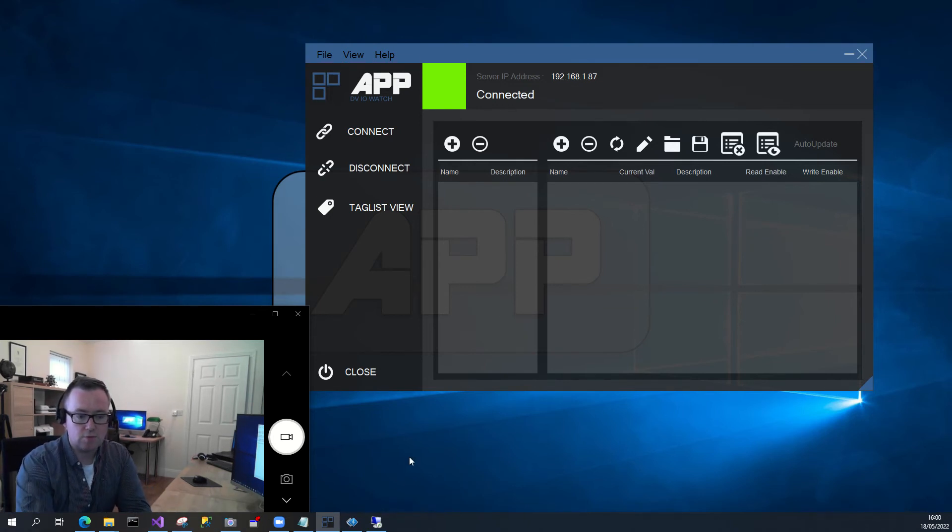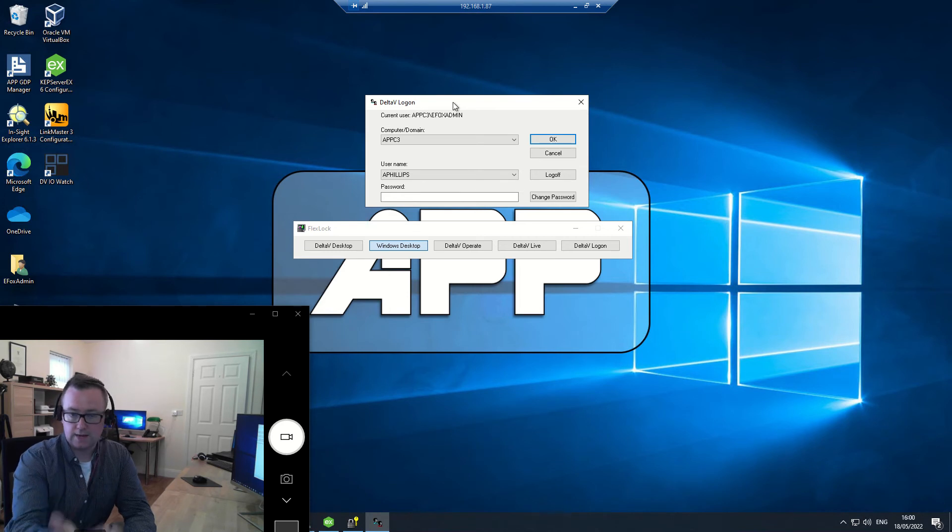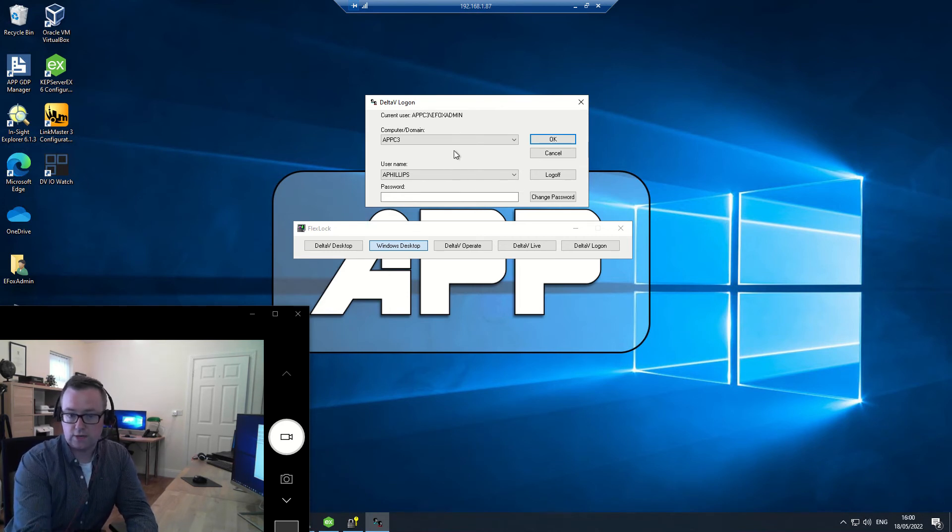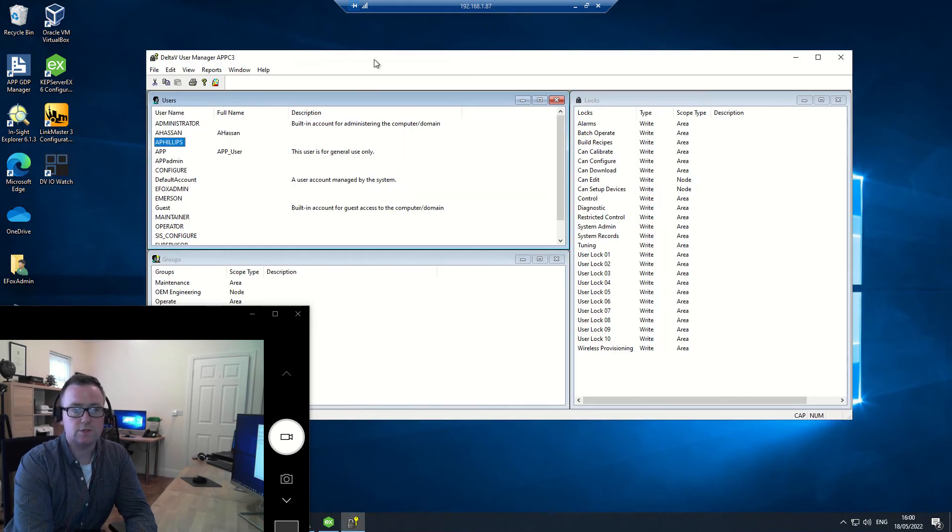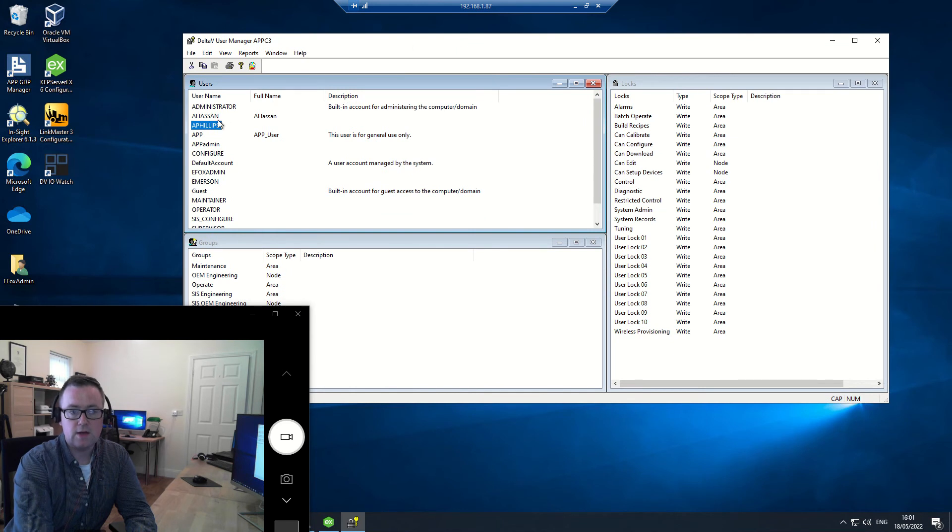Just to add a small bit of detail on the background. Here what I can see is, this is the interface where you can test out your credentials. But in the background from an administrative point of view, there's this user manager.